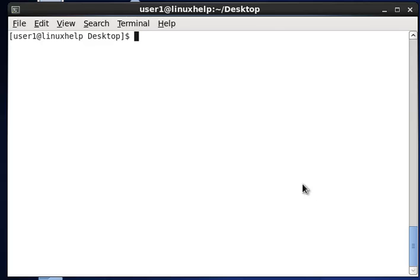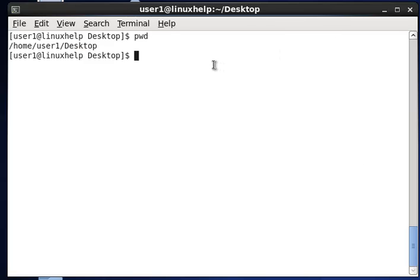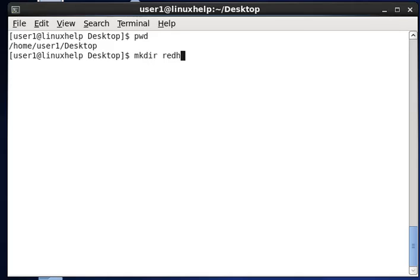The first example is making a directory in the current working directory. If you want to see your current working directory, use the pwd (present working directory) command. You can see that I am in /home/user1/Desktop. Now use mkdir to create a directory named 'redhat', and this command will make that directory in the current working directory.